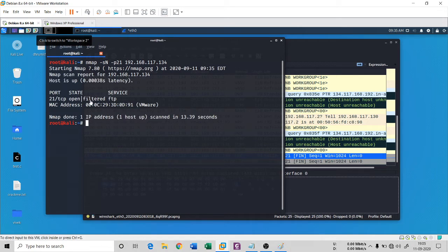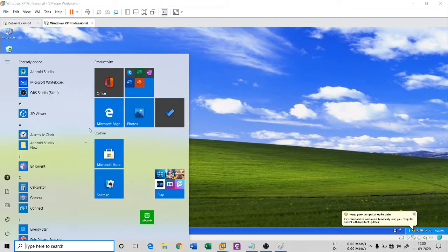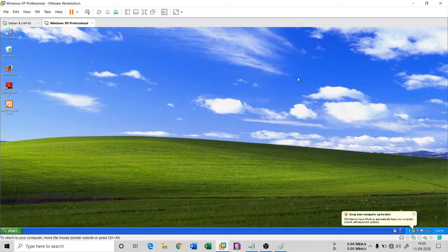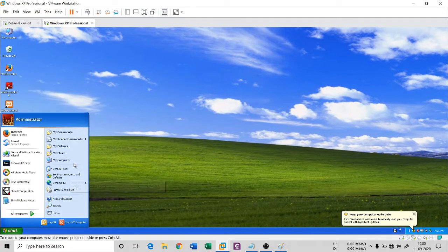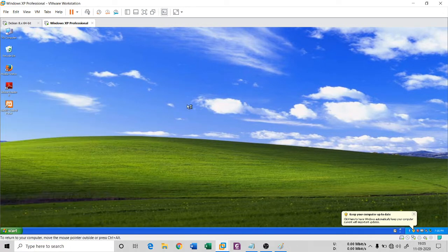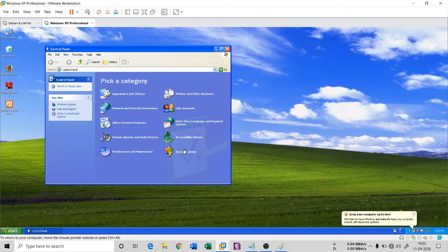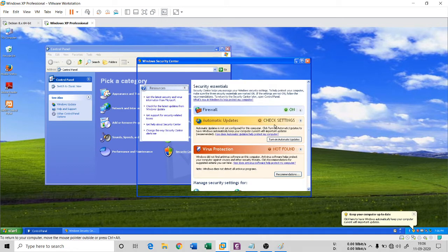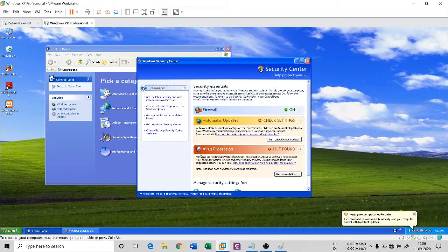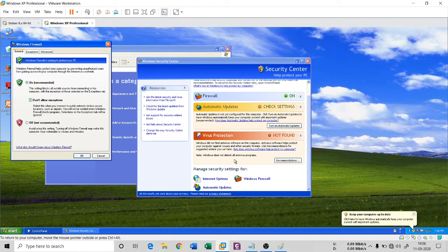You can see 'open|filtered'. Now let me close the firewall and see what kind of result I get. Going to Control Panel, Security Center — the firewall is on here. Let me just disable the firewall and see the result.